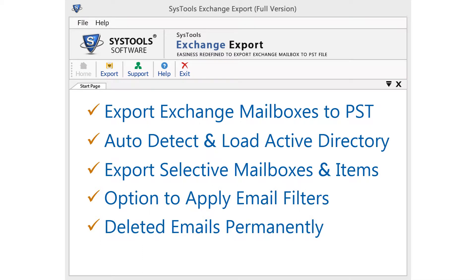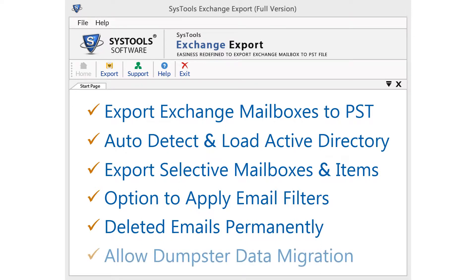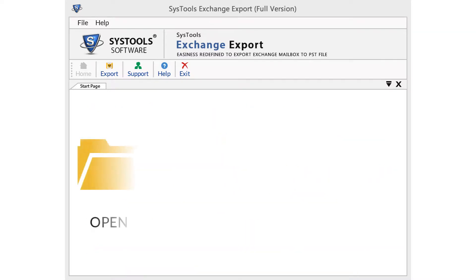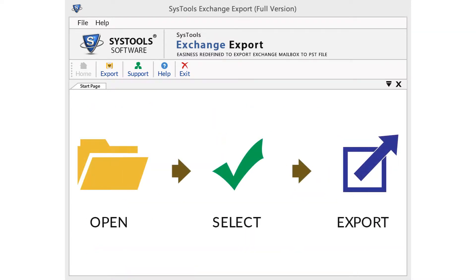After the migration of mailboxes, the software allows you to permanently delete emails from the server. During migration, the software also allows you to export mailboxes present in the dumpster of Exchange Server. With a simple three-step procedure — open, select, and export — you can export Exchange mailbox to MS Outlook PST files.